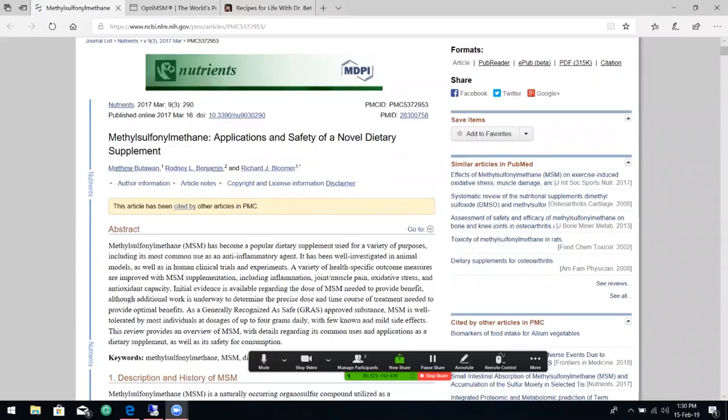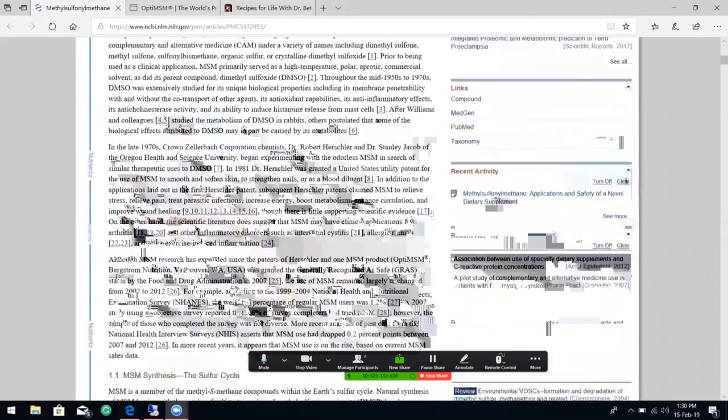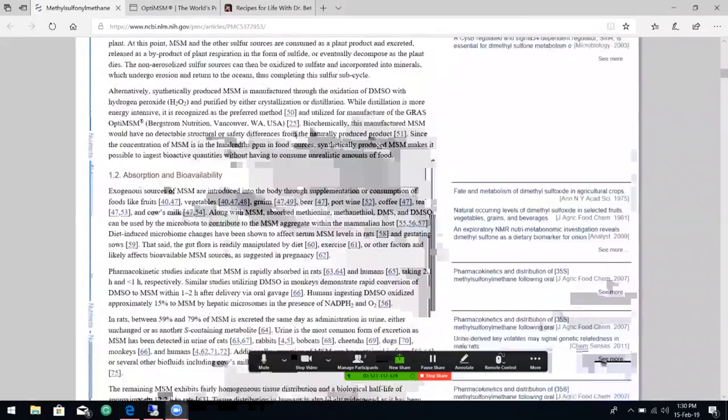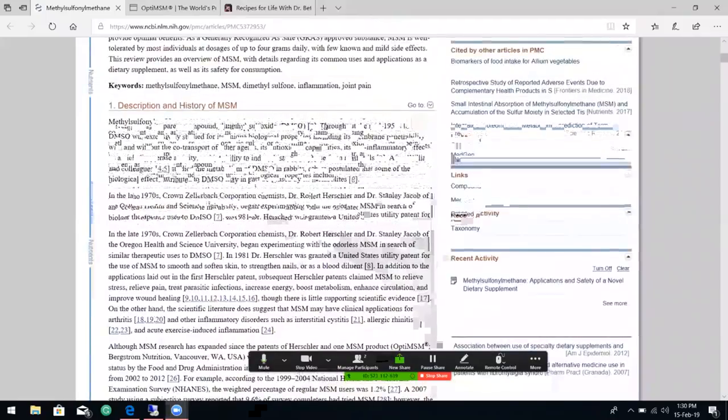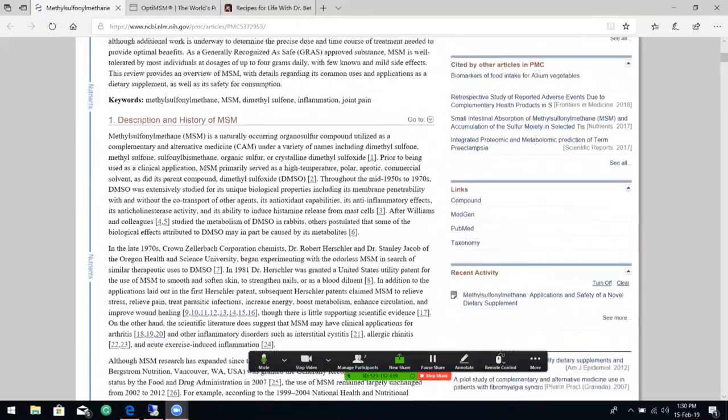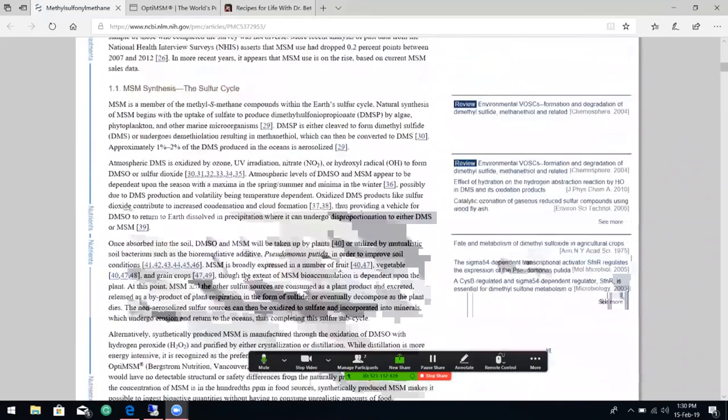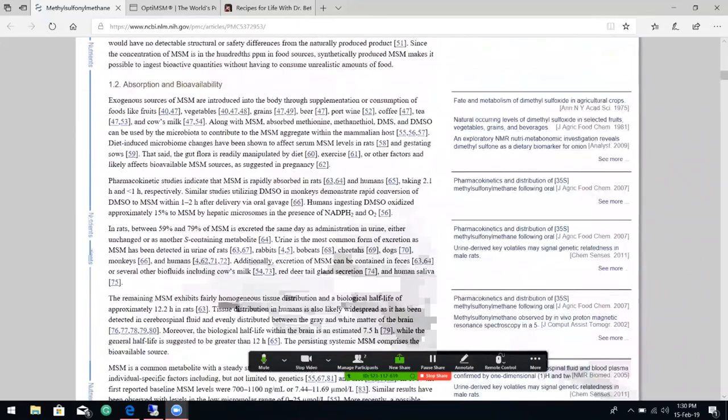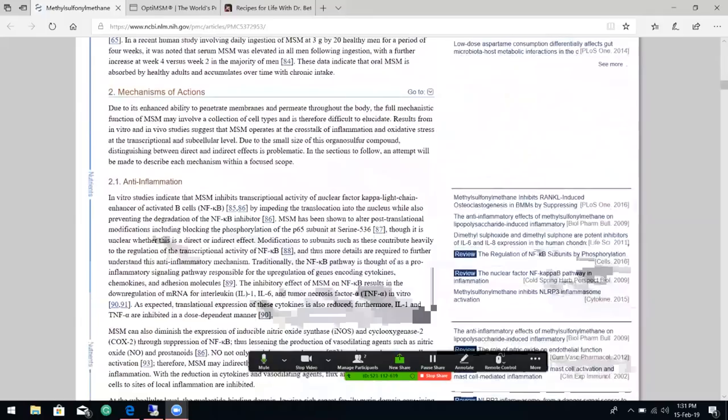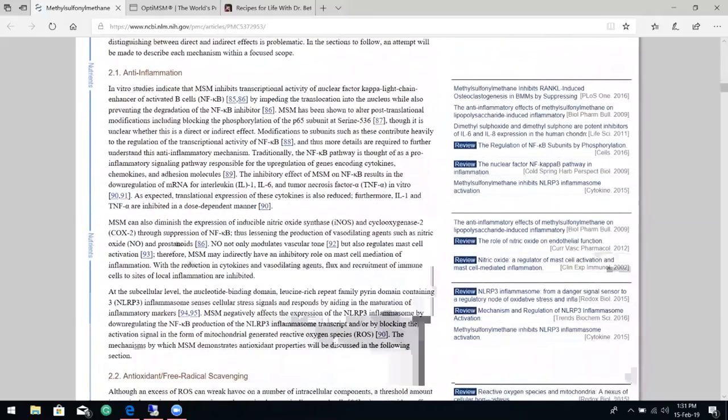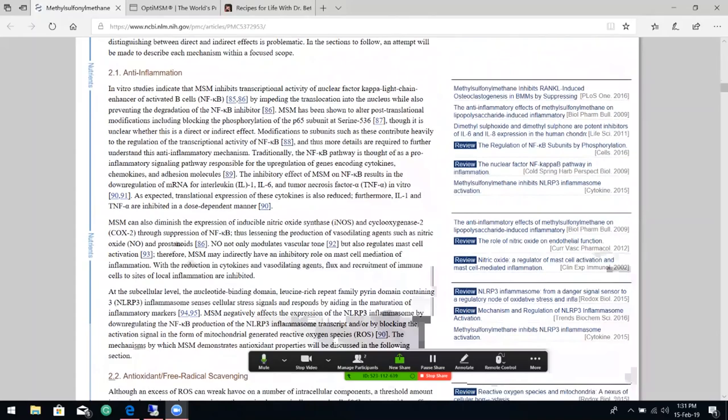So we're going to talk about that. The benefits, the research, it's very exciting to me. Let's get into this actual story here because this goes through, let me see, one, two, three. I'll just touch on it and then you can discuss it more. Description and history of MSM, the sulfur cycle. I don't want to really get into that. It talks about bioavailability, but specifically, anti-inflammation.